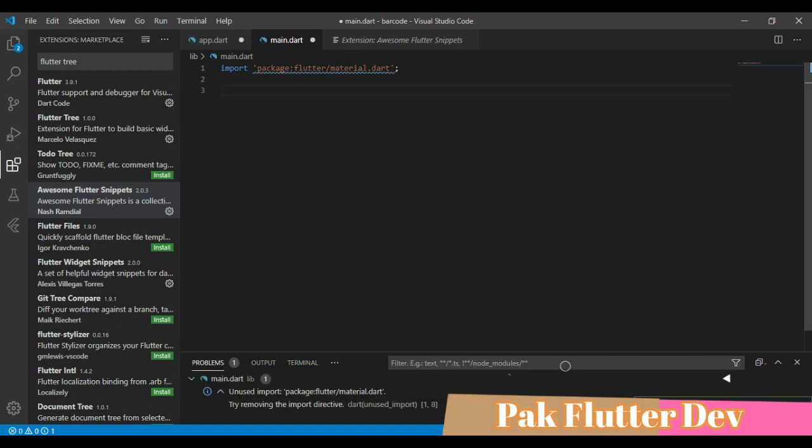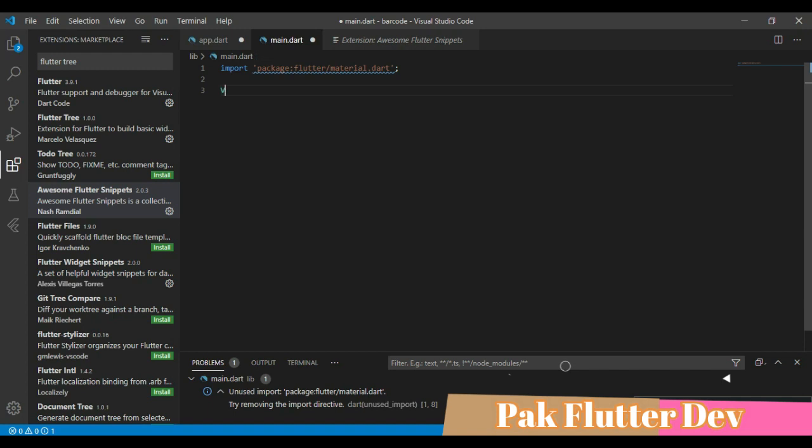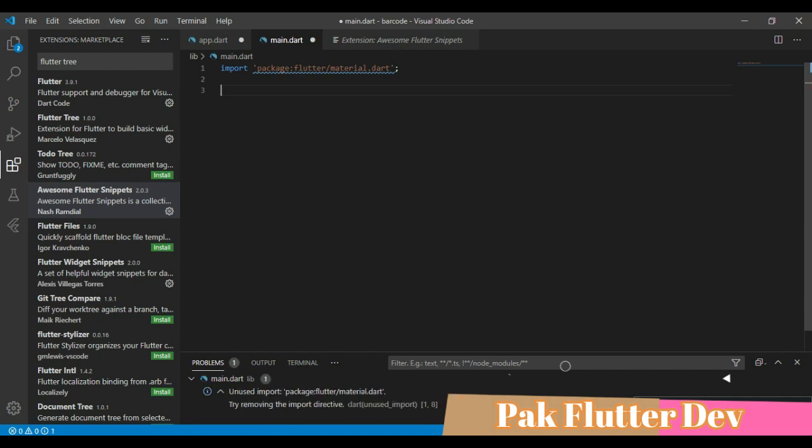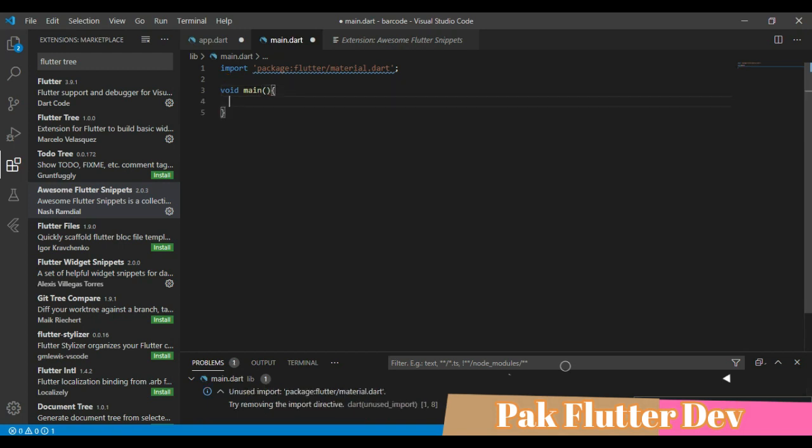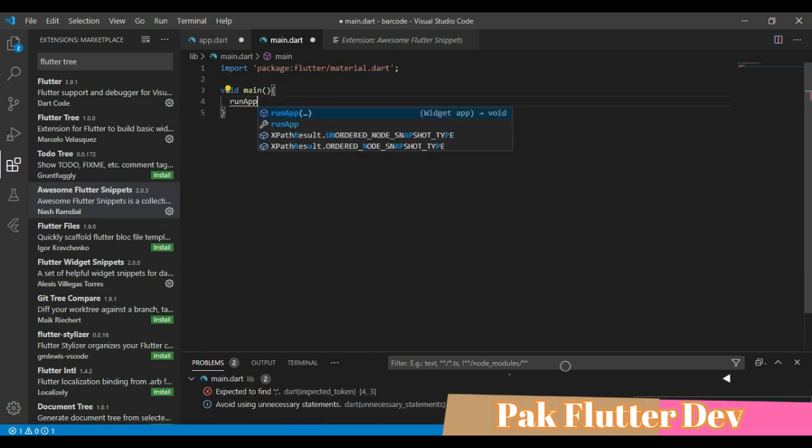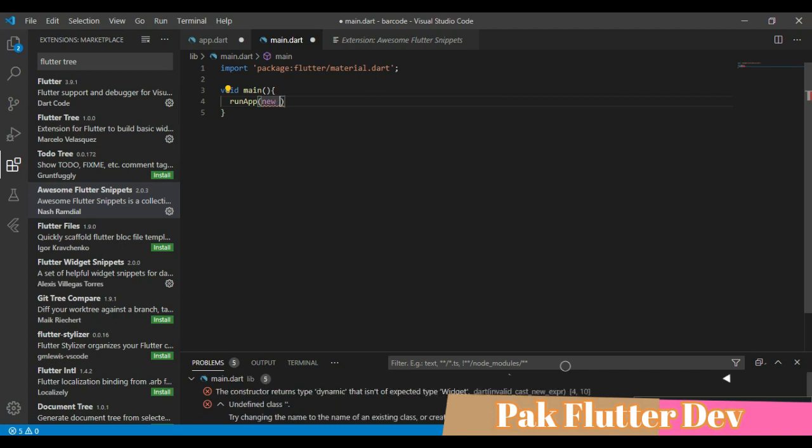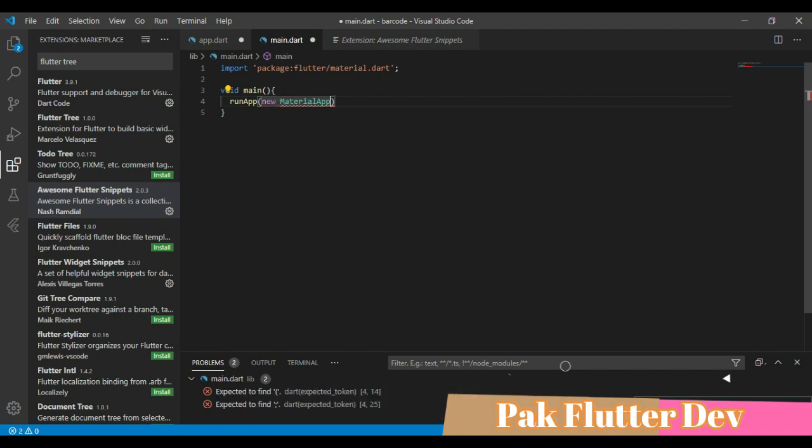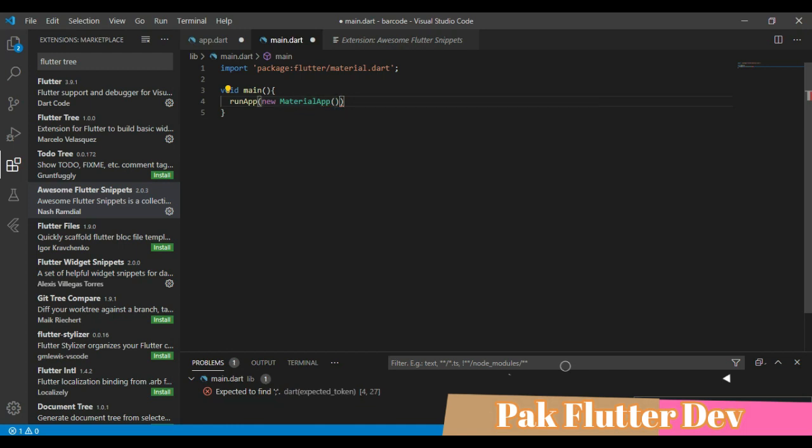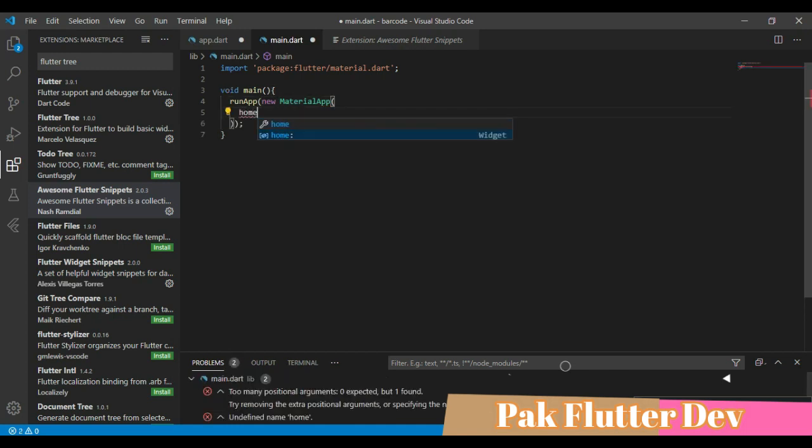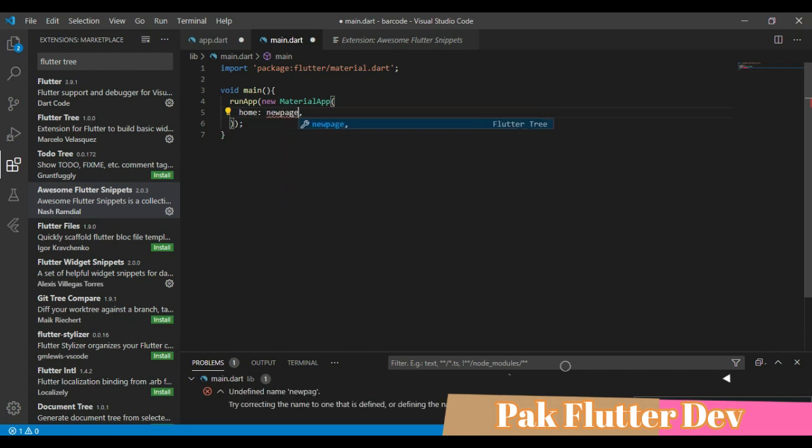Okay, so now we create a simple app by using shortcut keys. First of all, we have to create a void main function. Run app inside this. I will create a MaterialApp.